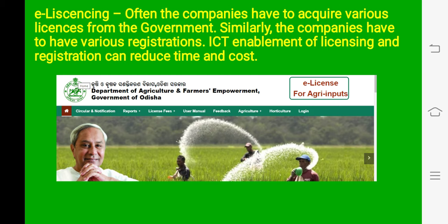In business, sometimes a business needs a license for different types of work. Previously they had to go department to department, submit documents, and get approval from offices. Now in e-licensing, they just go to the portal, apply for the license or renewal of license, and pay the fees online. So everything is very simple for business organizations, and through e-government it is also easy for individuals to start their own business.